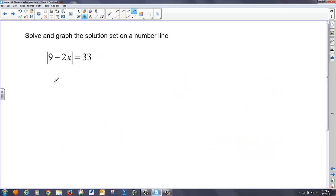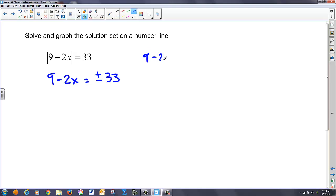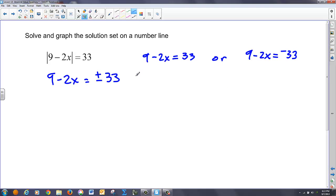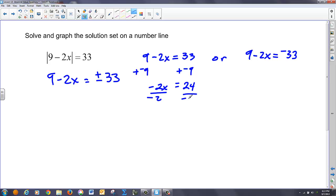This problem is really no different. The inside is equal to the plus and minus value of the outside, so I have two equations to set up: 9 minus 2X equals 33, or 9 minus 2X equals negative 33. I have two two-step problems to solve. Adding negative 9 to both sides of the first equation gives me 24 equals negative 2X, and dividing by negative 2 gives X equals negative 12.